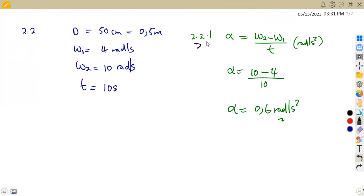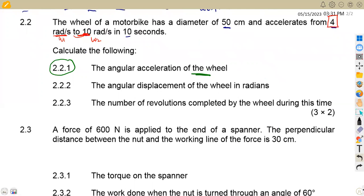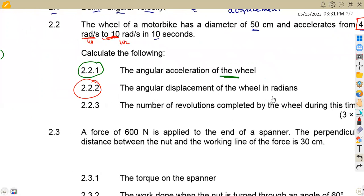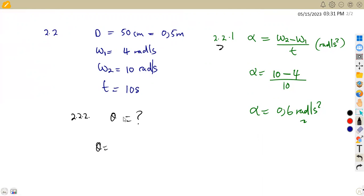That is the answer for Question 2.2.1 — angular acceleration — each part carries two marks. For Question 2.2.2 we calculate angular displacement theta in radians. We can use the formula: theta = (omega₁ + omega₂) / 2 × t.